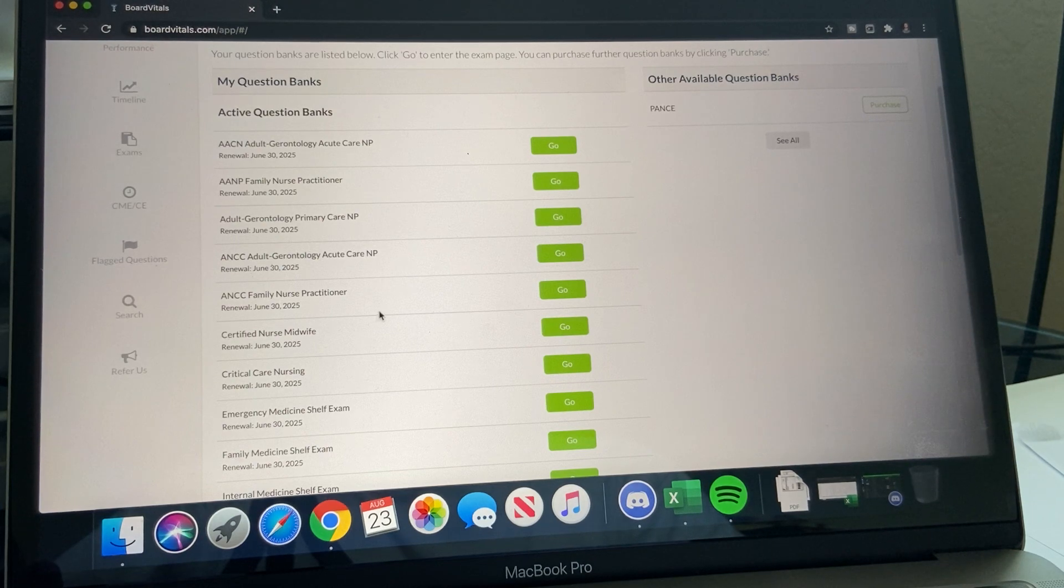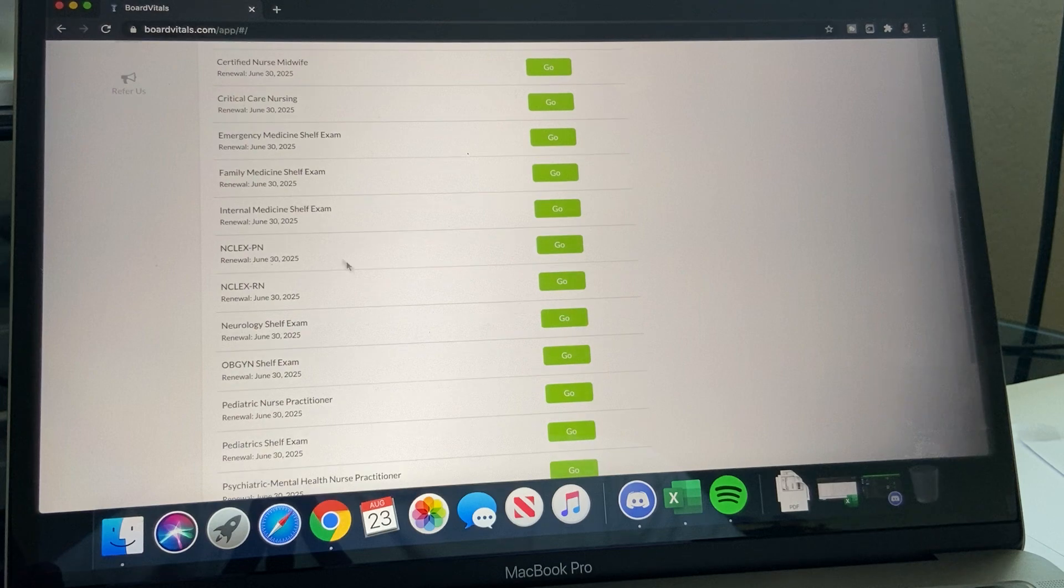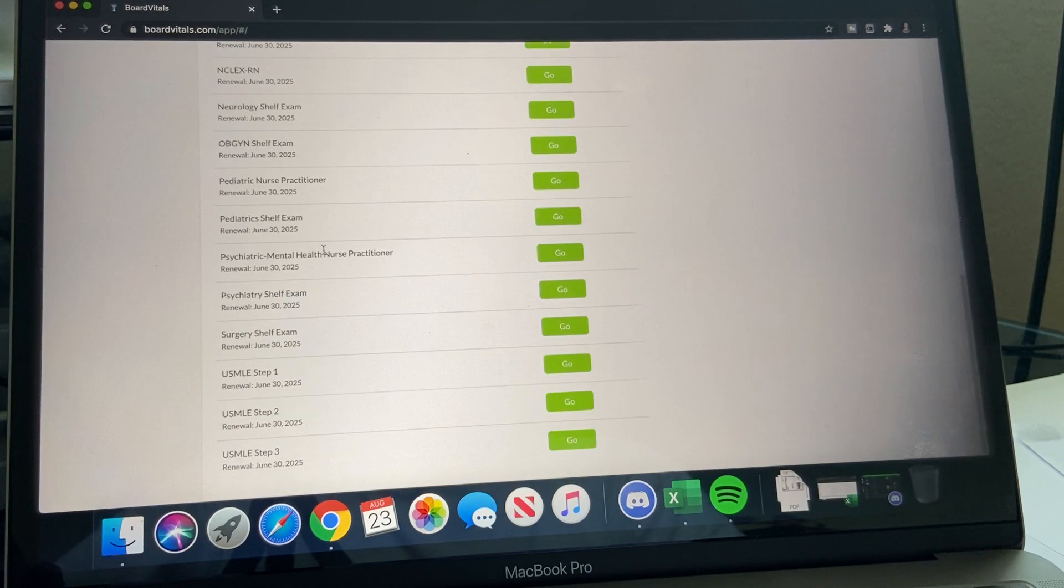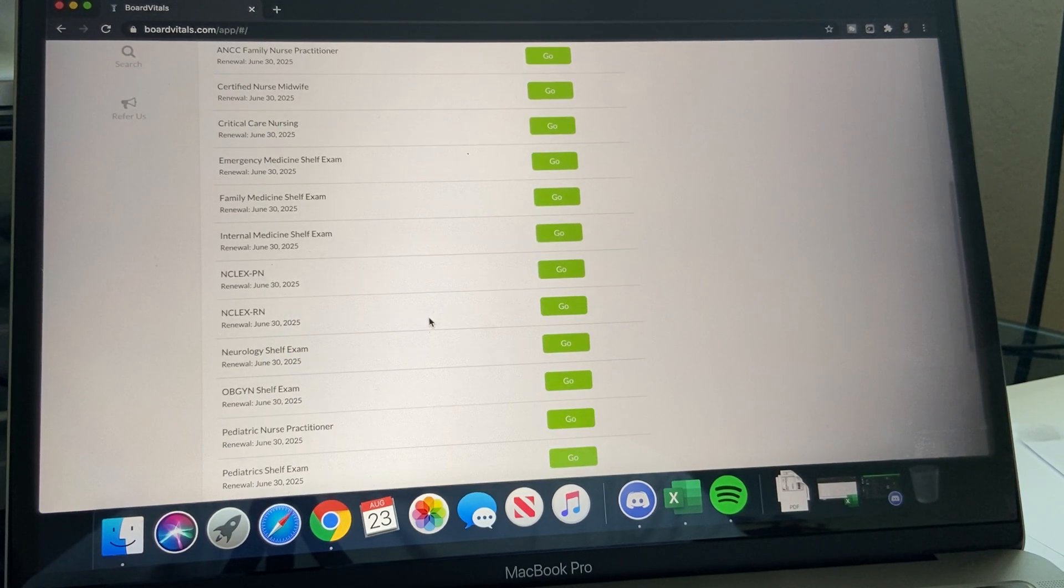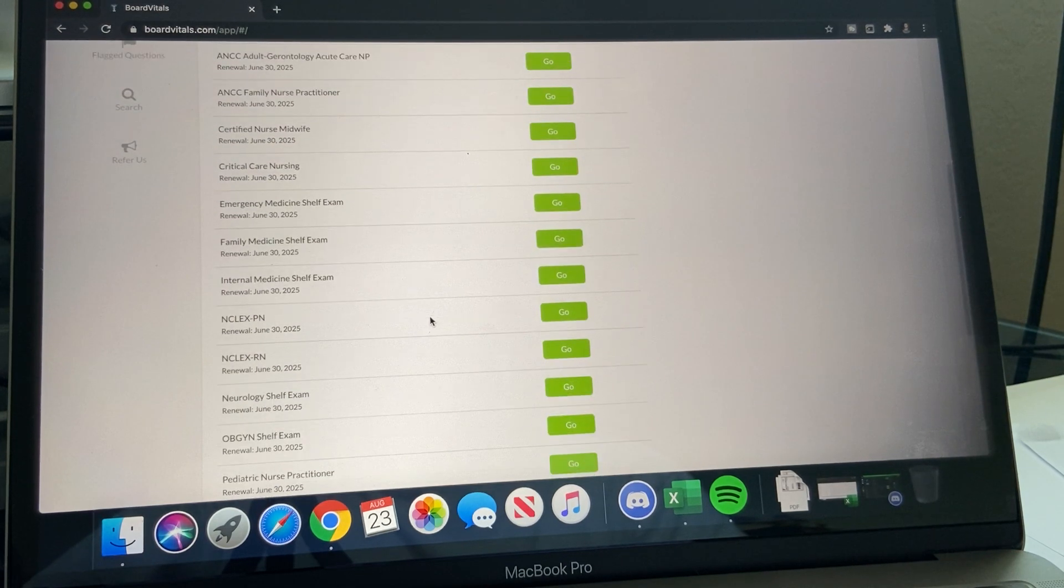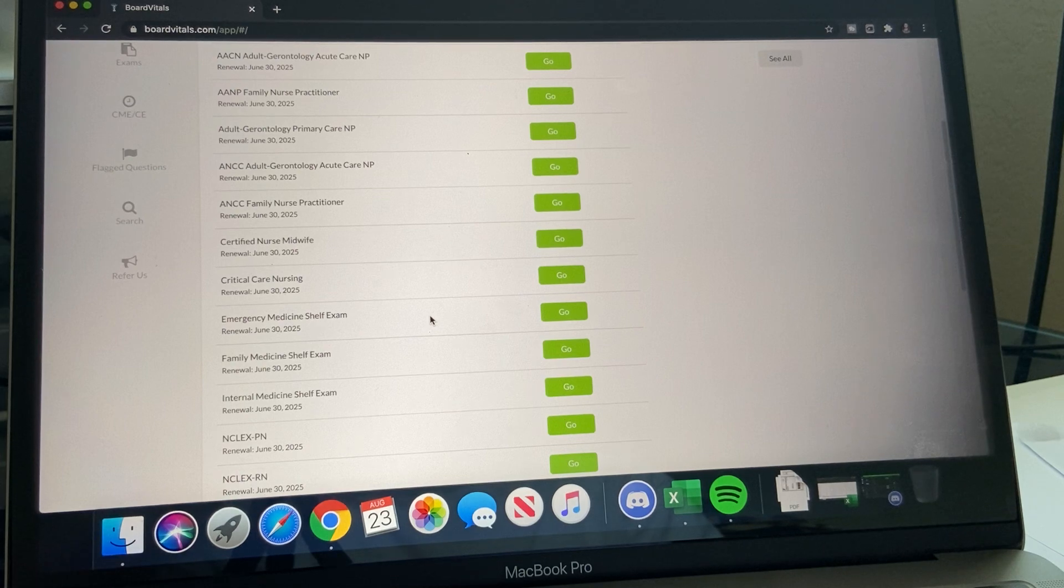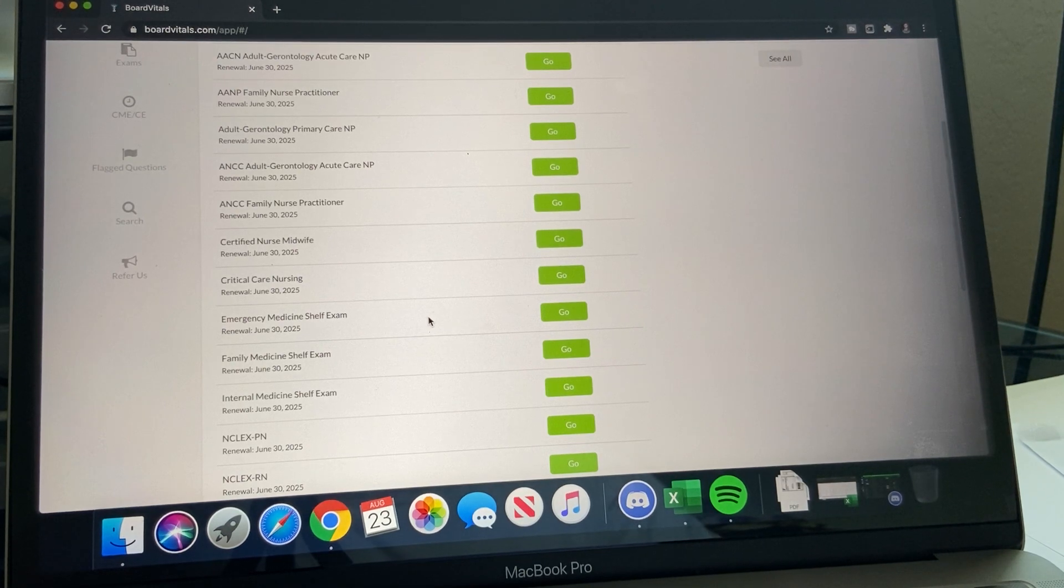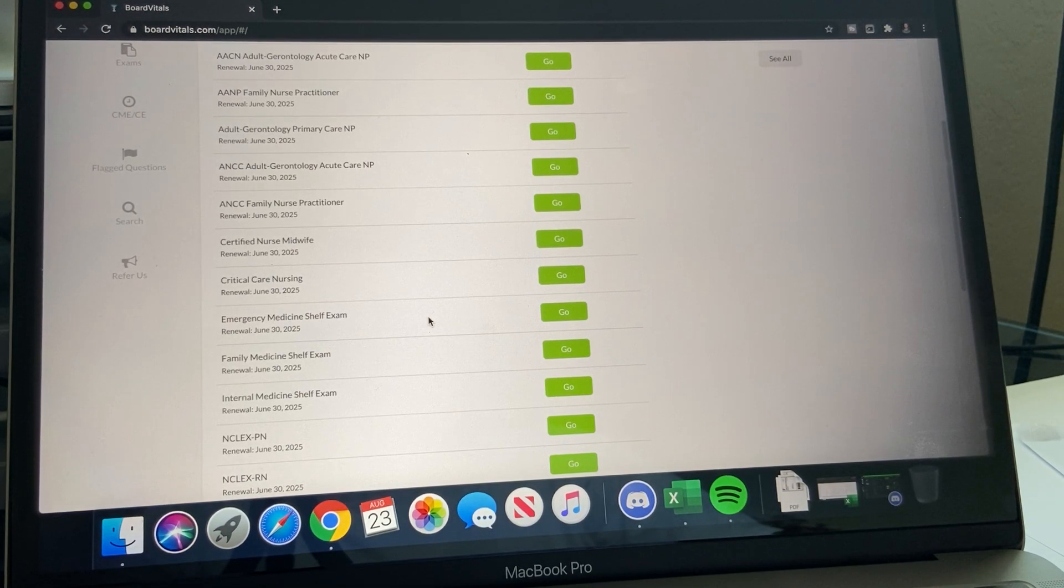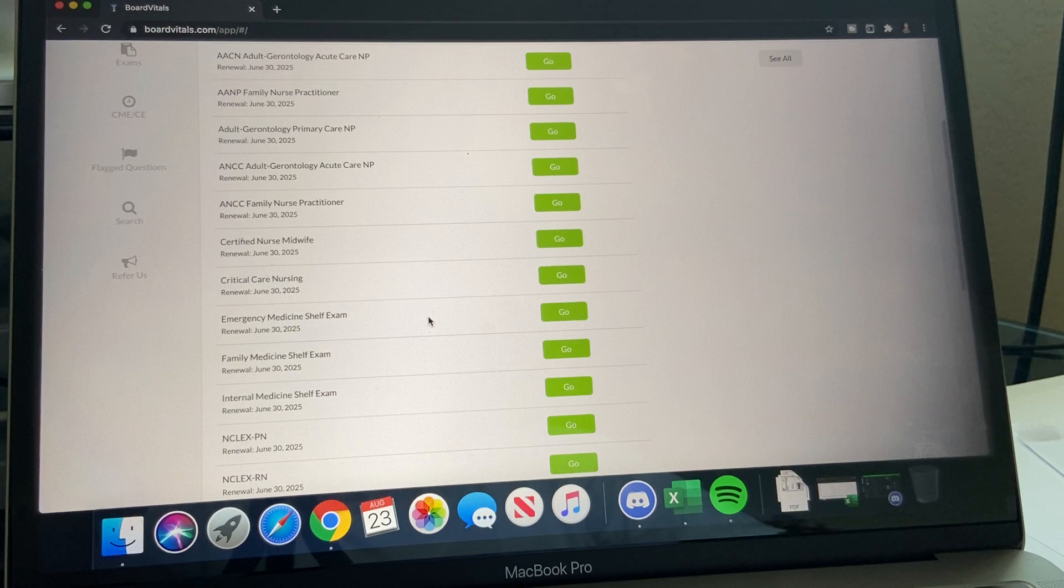It has every type of board exam, even from the NCLEX to medical school. So they're really structured. I think they're more newly based, so they're not as popular as other testing sources, but they're coming up now.